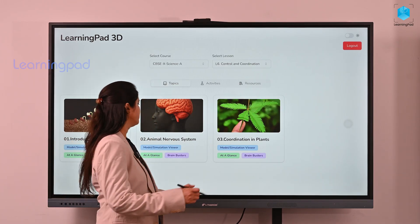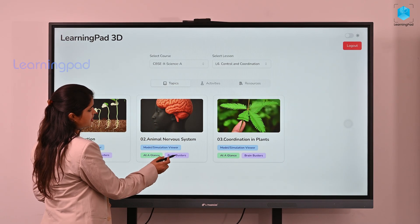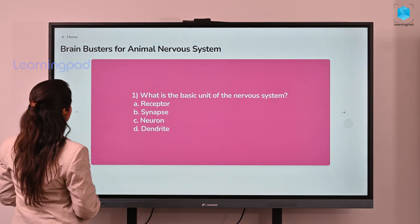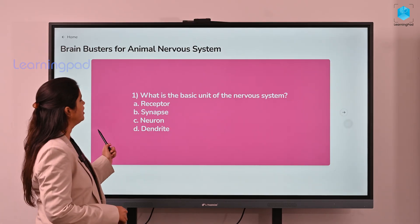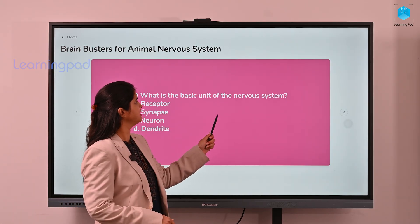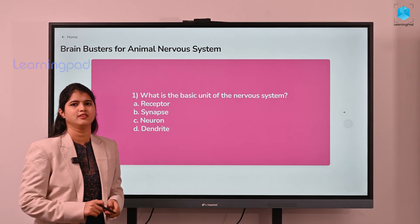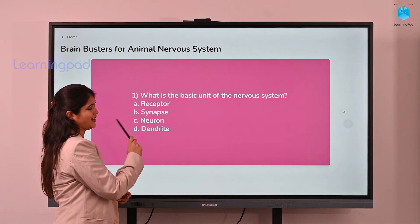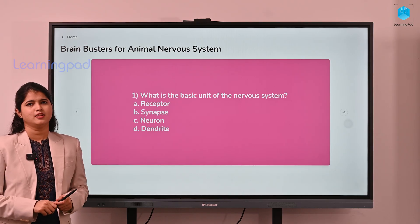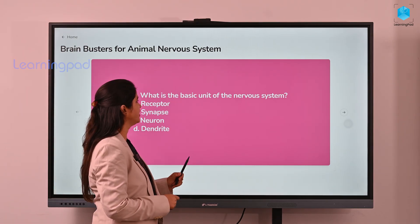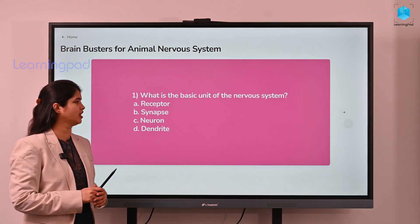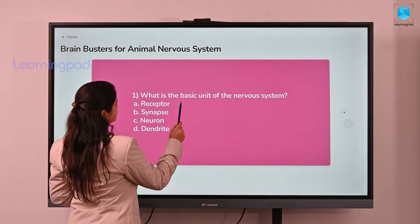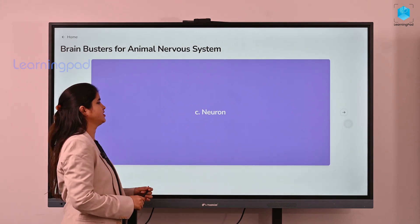Now that we are done with the topic, let me check how well you have understood today's and yesterday's class. What is the basic unit of the nervous system? The four options are receptor, synapse, neuron, and dendrite. If you recollect yesterday's class, we discussed one important thing — yes, neuron is the basic unit of the nervous system.